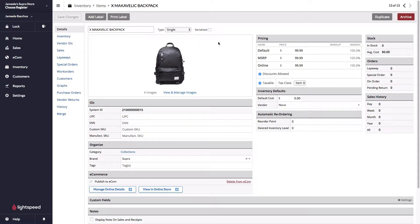Over here on the right in the pricing section where you can see your pricing levels, you have an online pricing level. You can sell your item for more or less than you sell it for in the store.